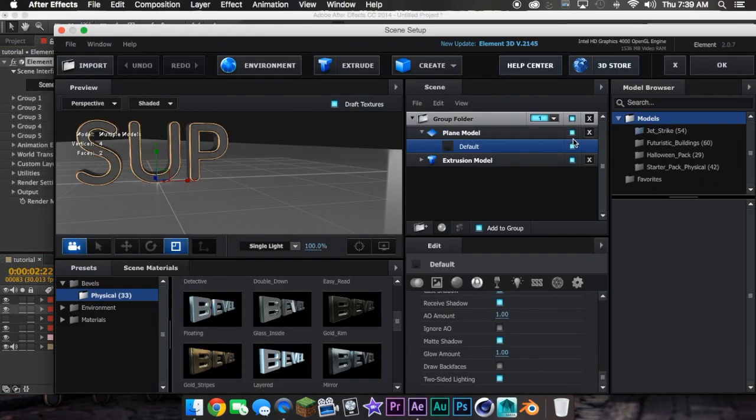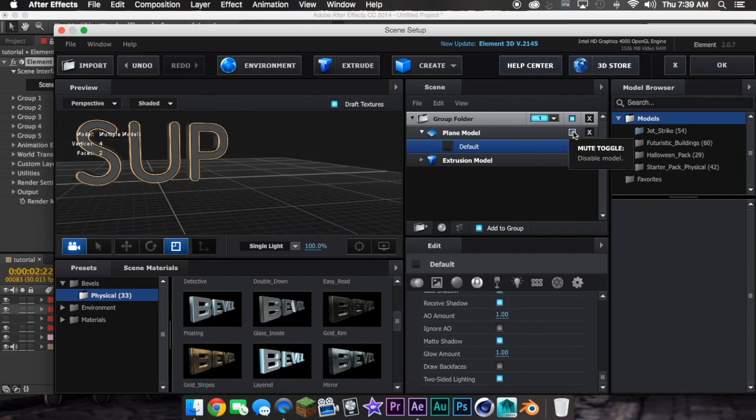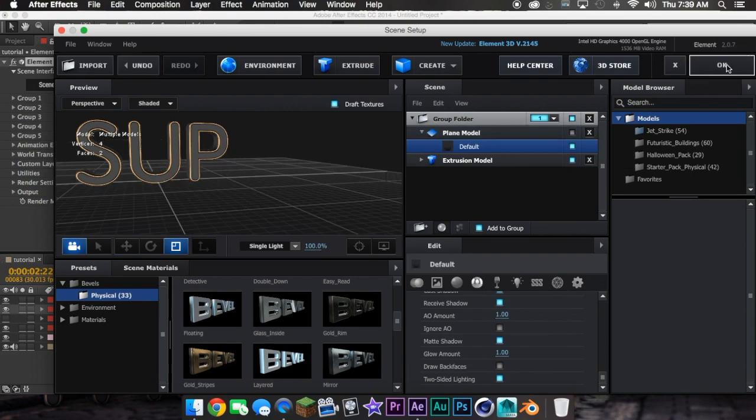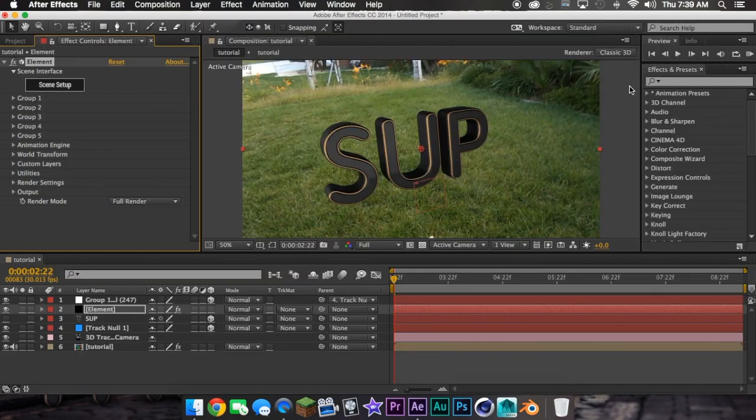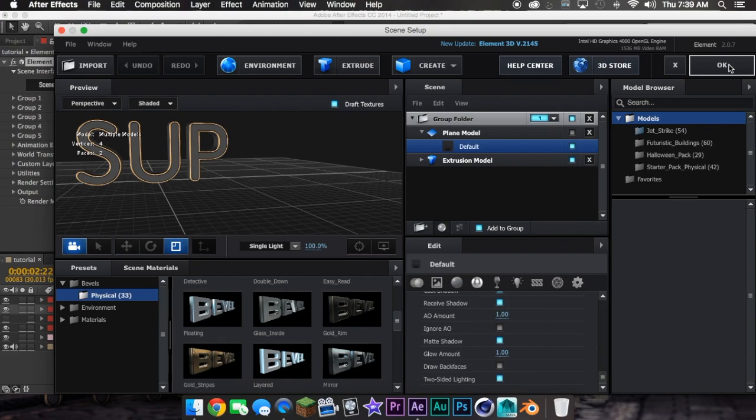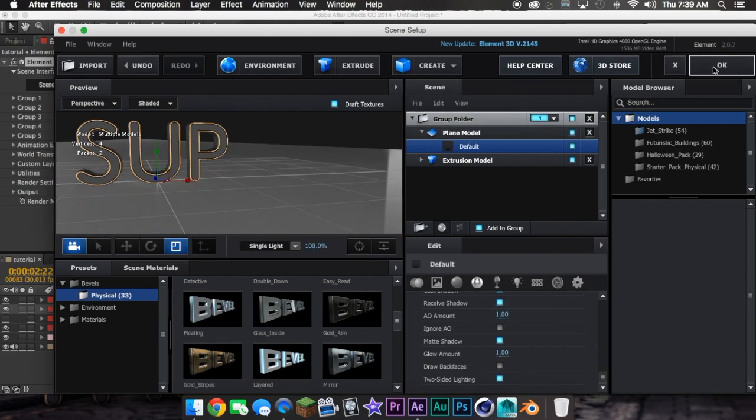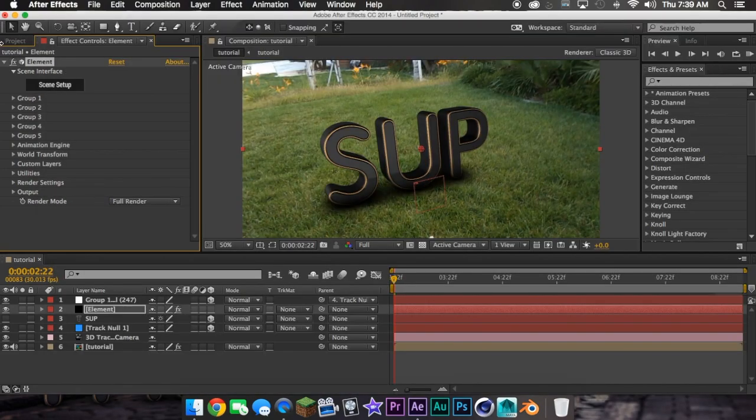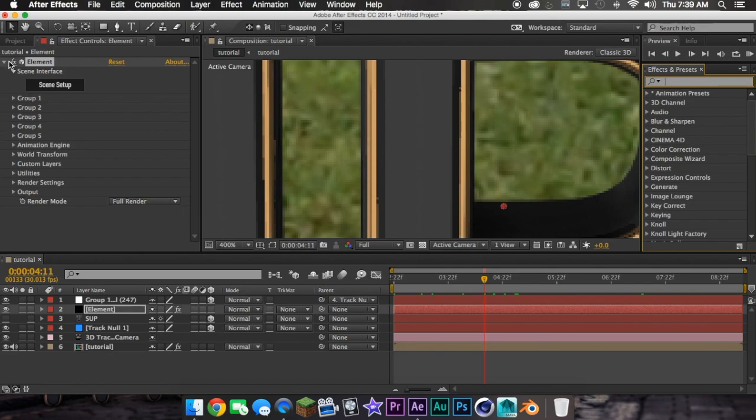If I turn this off, no Ambient Occlusion. So then you're going to want to turn it on, and there you go. So to match it better, you could add curves.